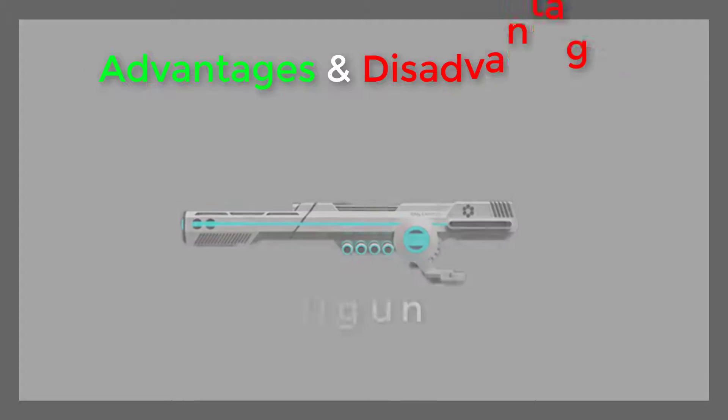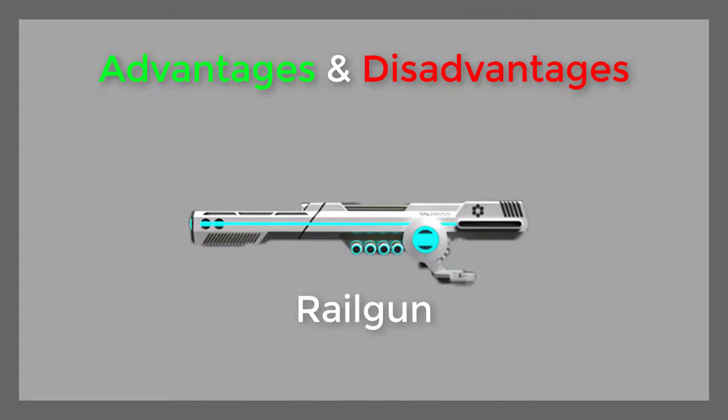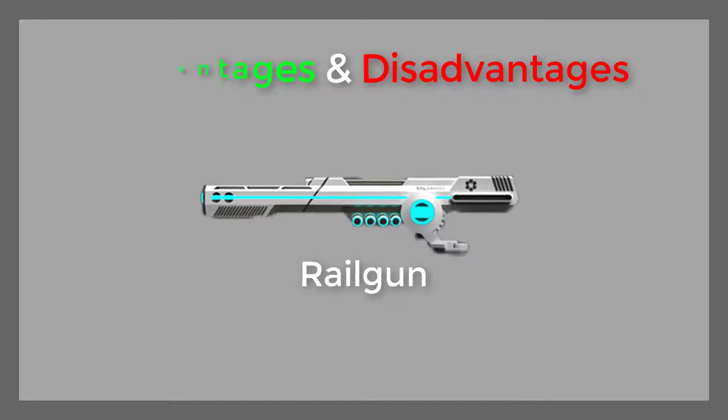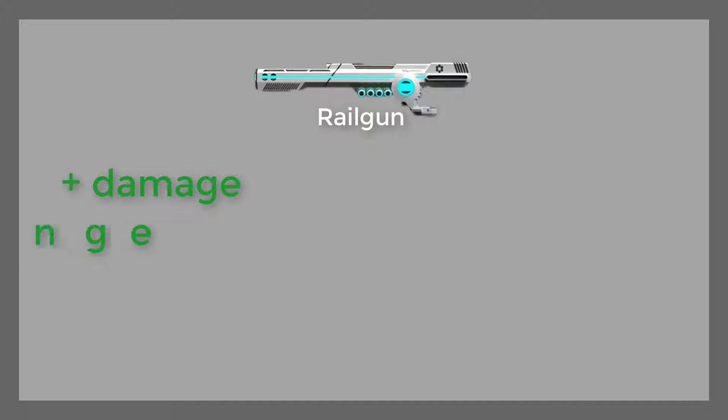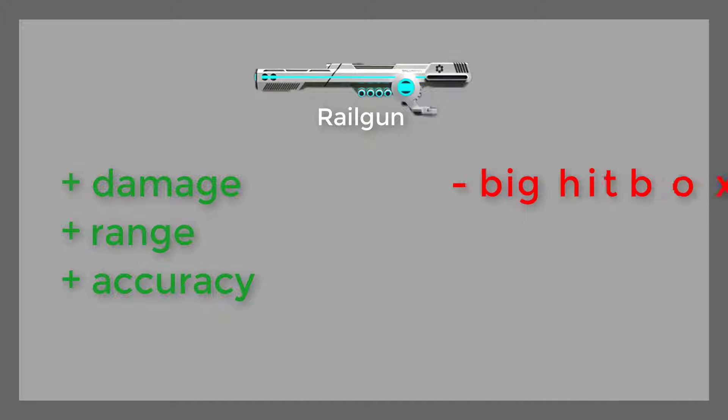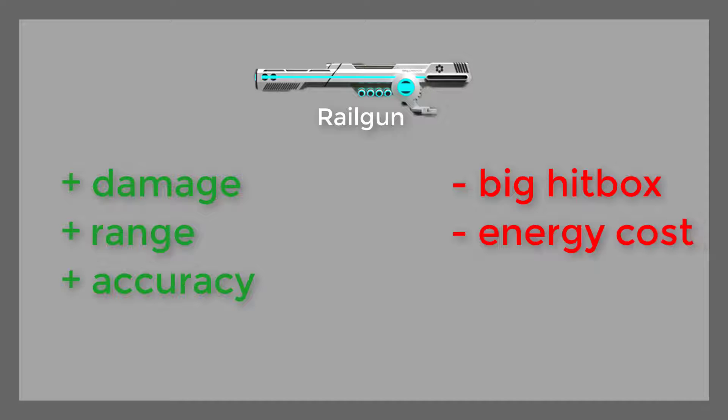Welcome to the first part of the UTMG. Advantages and disadvantages of the railgun: great damage, range, accuracy, but a big hitbox and energy cost.